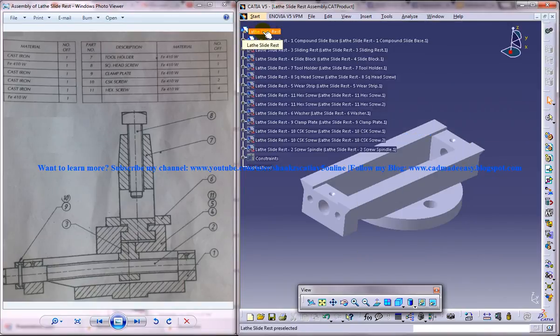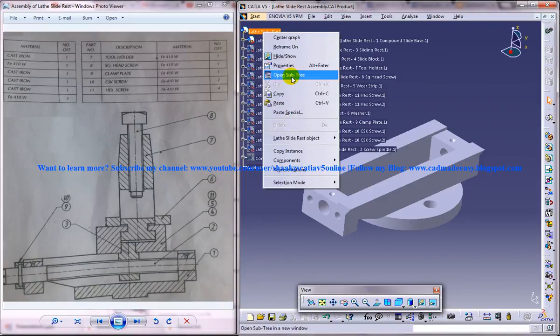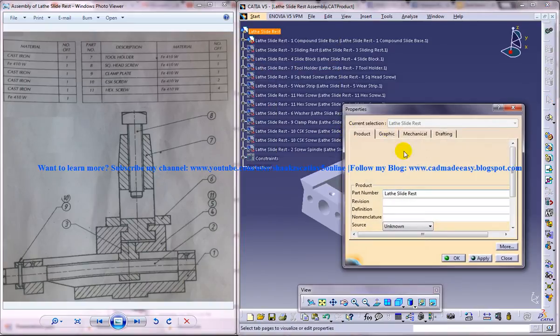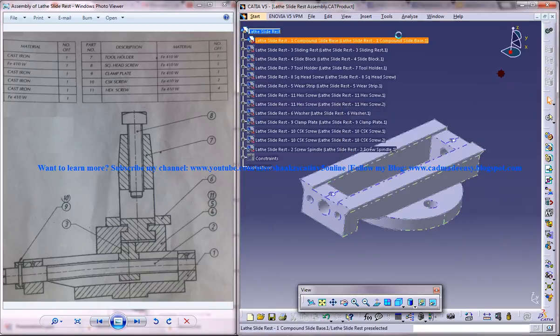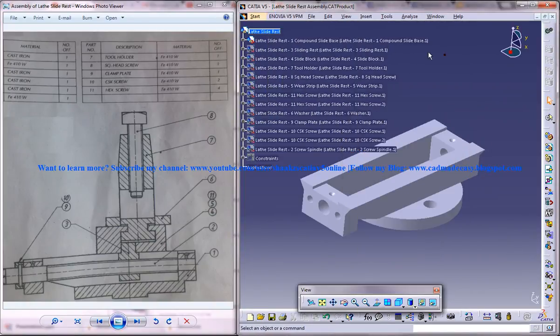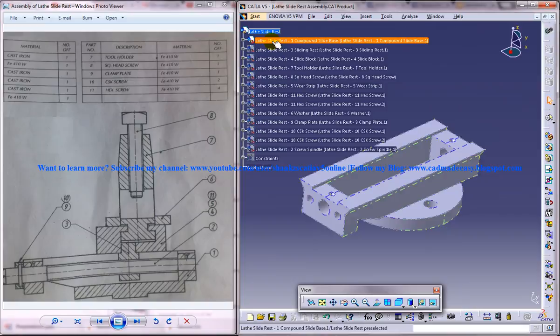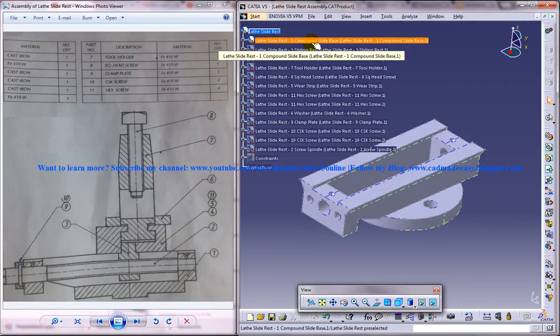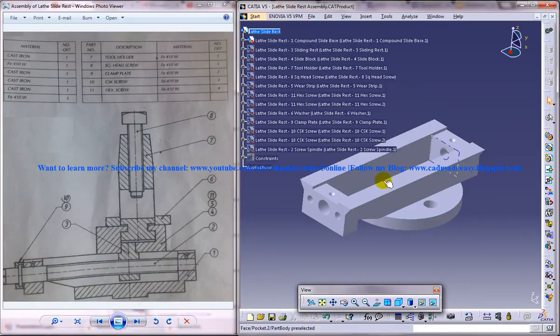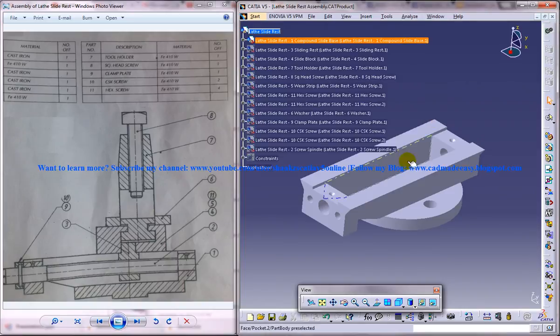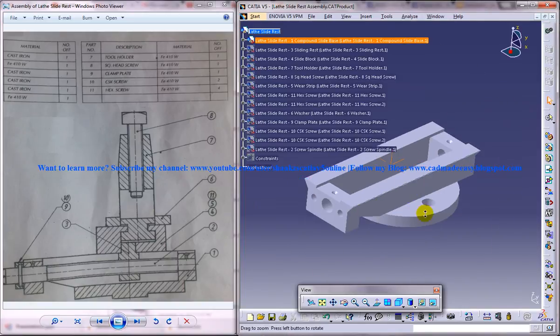First of all change the product name by right clicking and properties and change the product name over here to lathe slide rest. Insert positioning and click over here and you get to open the product, the part file and insert the first part that is the compound slide base and click on the fixed component.